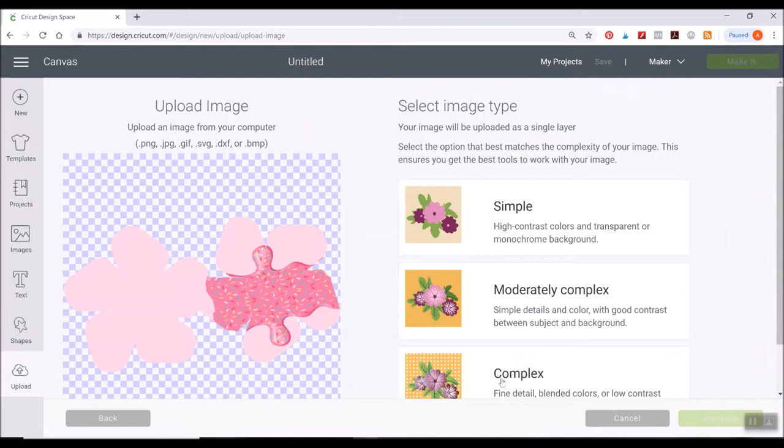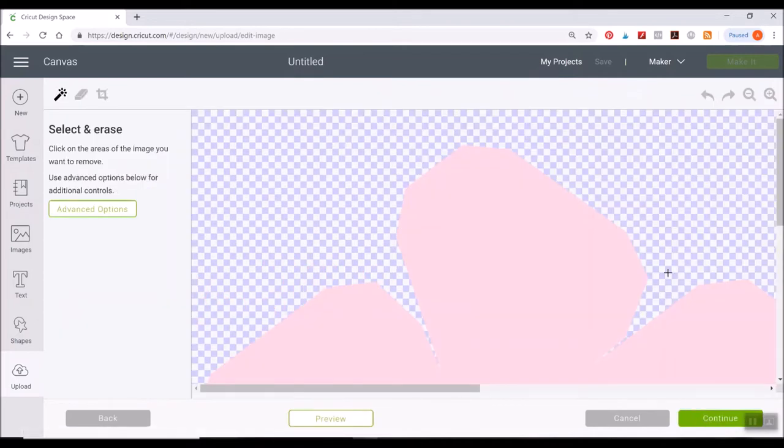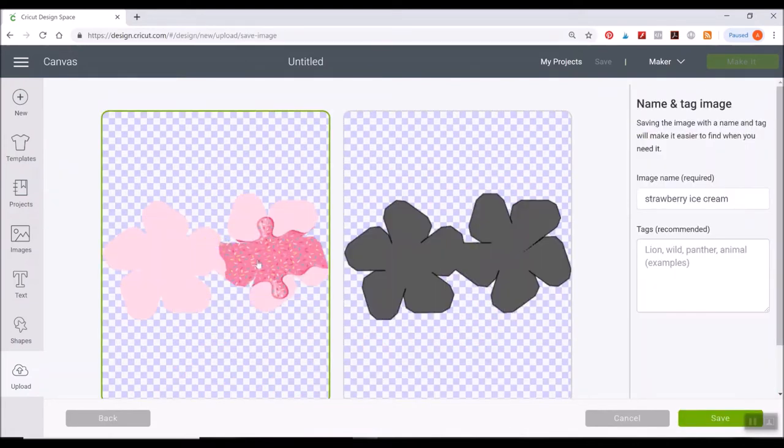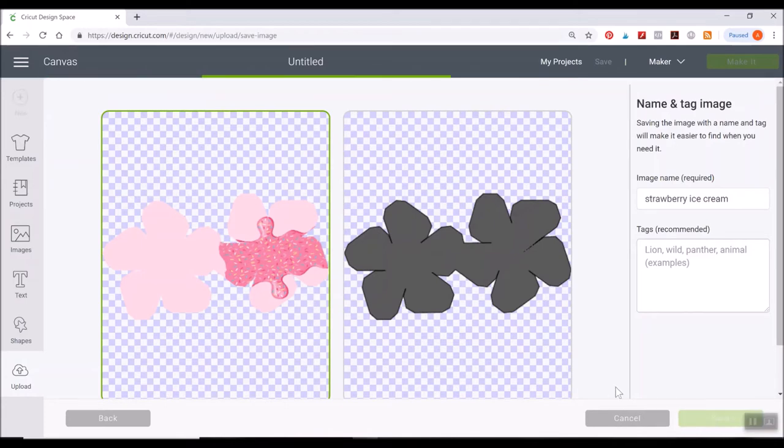Go ahead and make sure you select complex, the bottom option, and then hit continue. And just hit continue here. You don't need to do anything. Make sure the green box is selected around the colored one, not the outline one. Hit save.